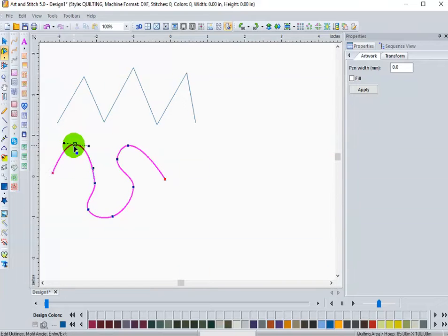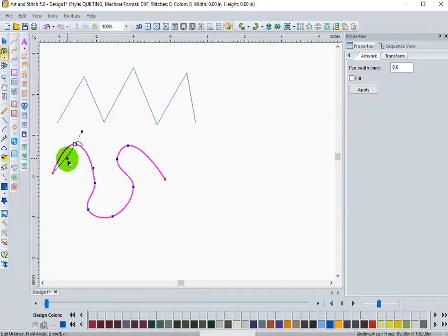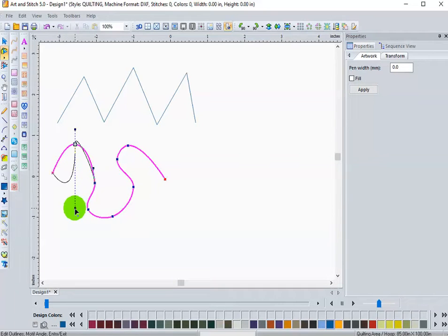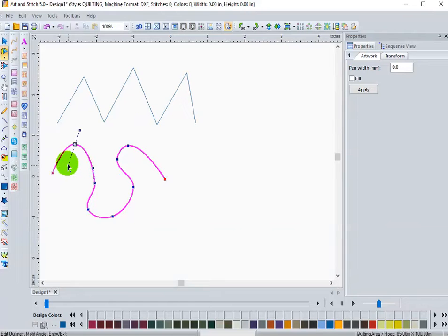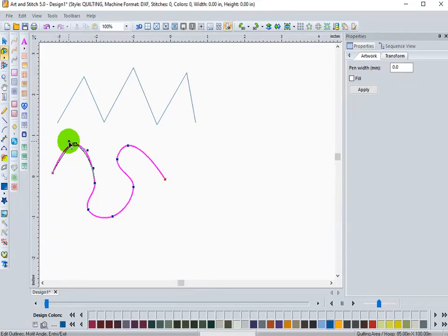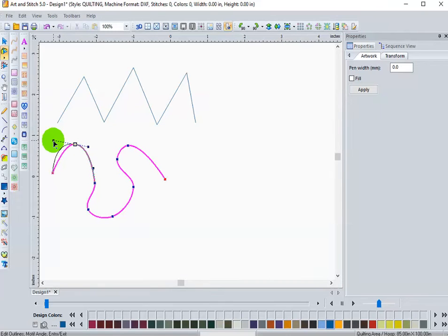Now my nodes, I have handlebars. So I can move those handlebars by elongating them, shortening them up, going closer to that node, and changing the line.